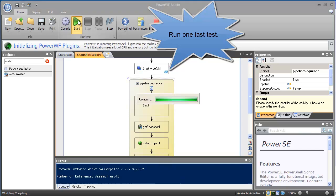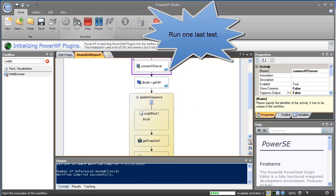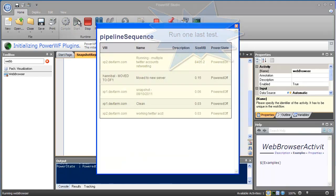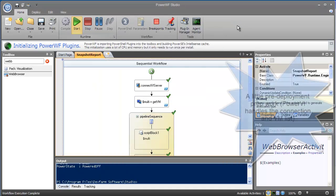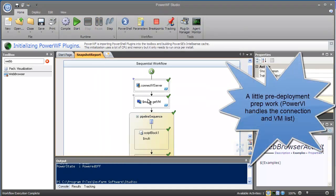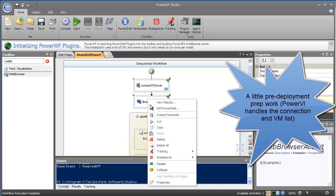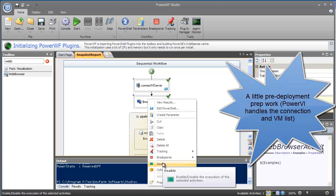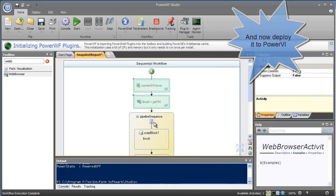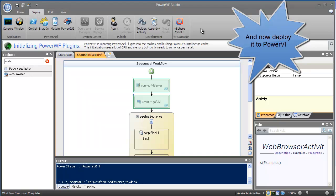Let's run one last test to make sure the results look just the way we want them. As with PowerSC, let's do a little pre-deployment prep work, because PowerVI is going to handle the connection in the VM list for us. Now I'll deploy it as a virtual machine script.